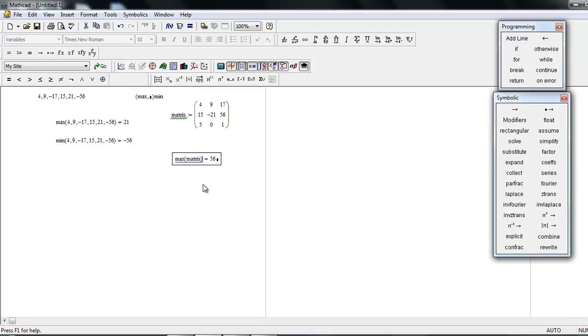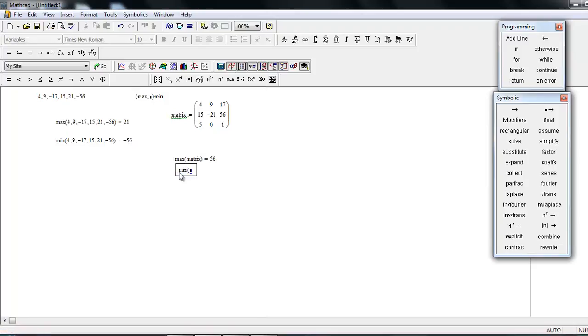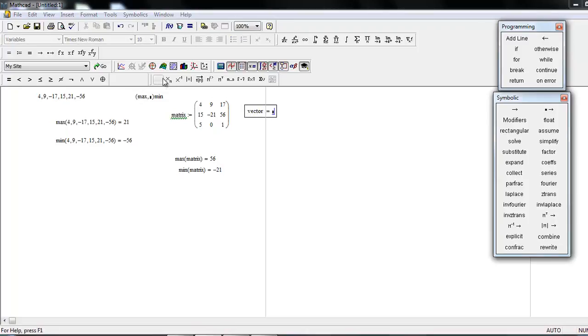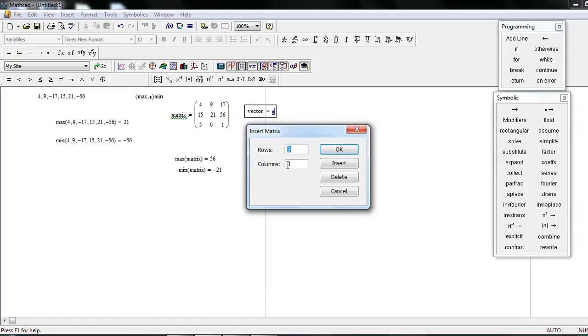Similarly, you can find the minimum number of this matrix. The smallest is minus 21. Now define a vector. This works the same, three rows.